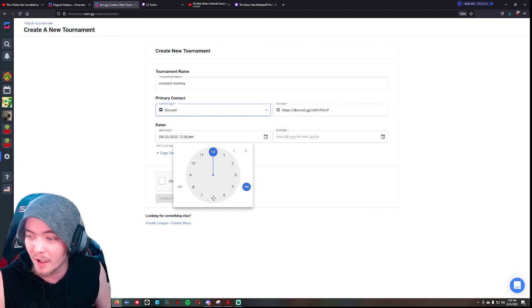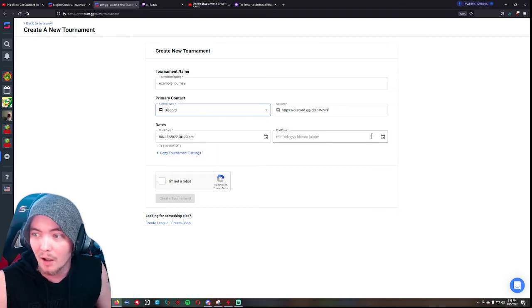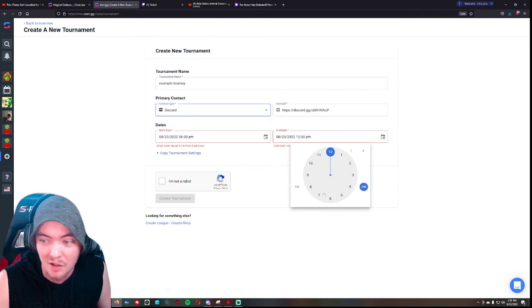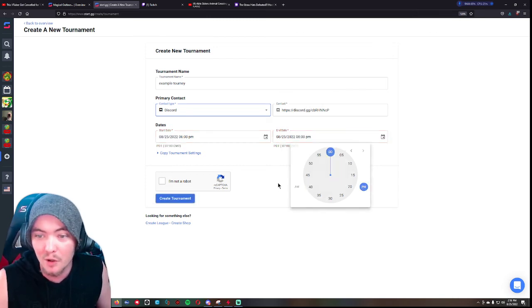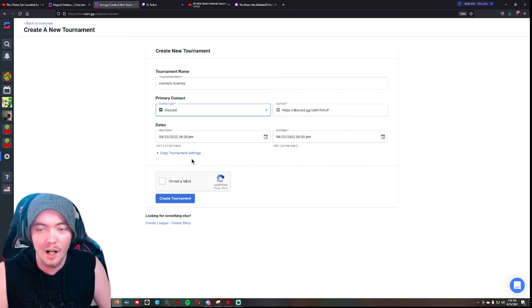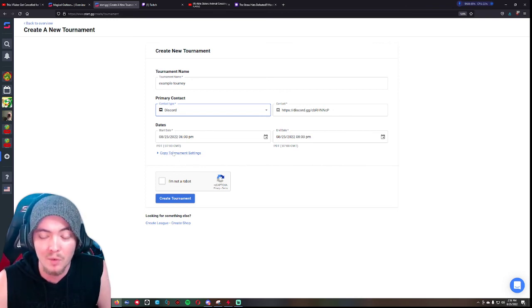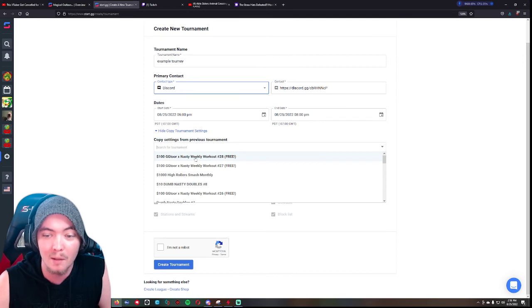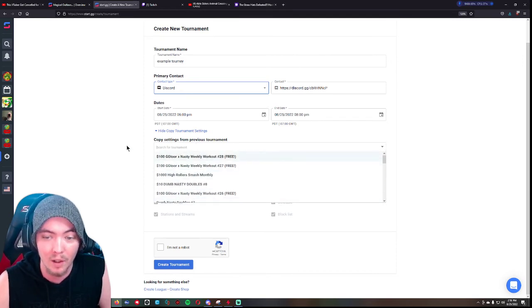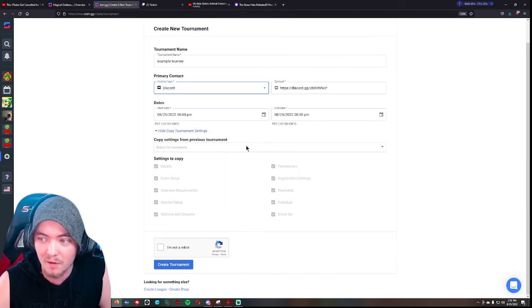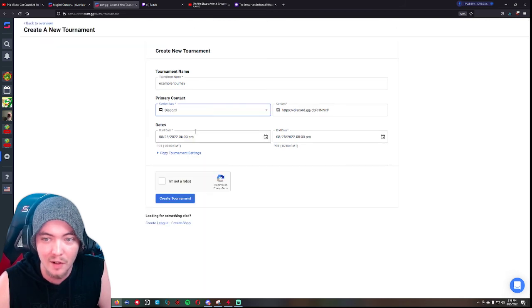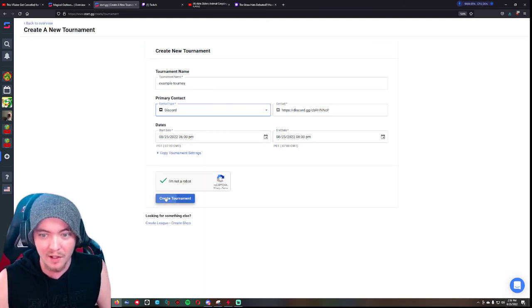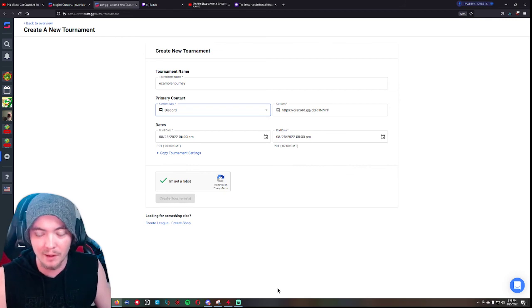And then you want to put what day is your tournament happening, pretty self-explanatory. Let's just say today at 6 p.m. And approximately when it's gonna end - this does not have to be exact because nobody knows exactly how long a tournament's gonna run. I usually just put about two hours. And then if you've done a tournament before, this is where the rest is easy - you just click copy tournament settings, pick whatever tournament you want to copy from, and everything just pastes itself right into your new tournament. But if it's your first time hosting a tournament, you gotta click create tournament.